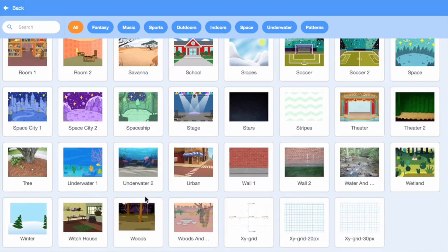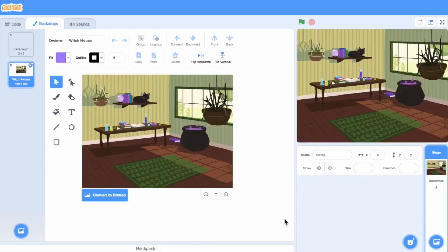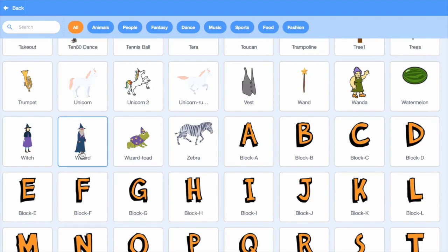I'll go with the witch house. Now let's pick a sprite. I'll pick the wizard.